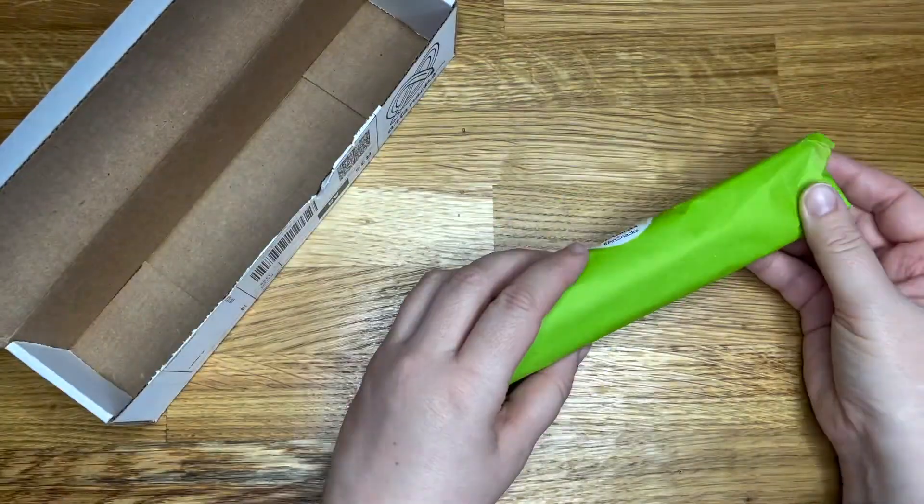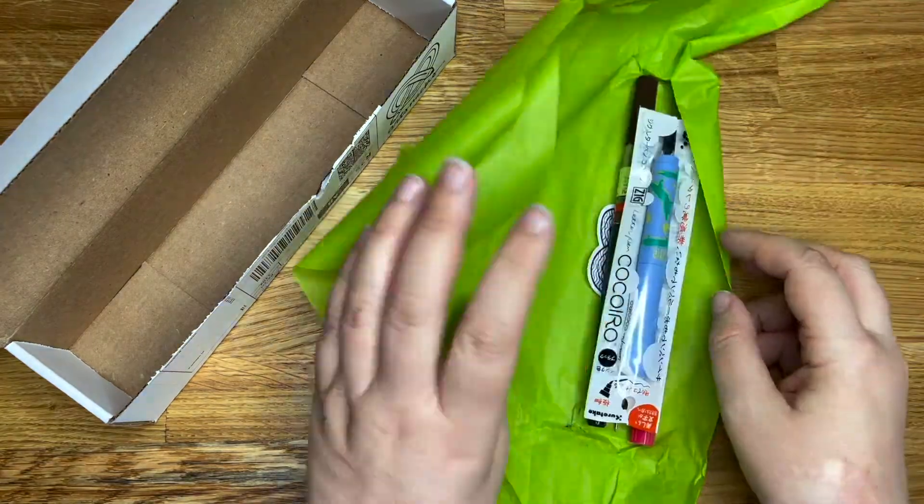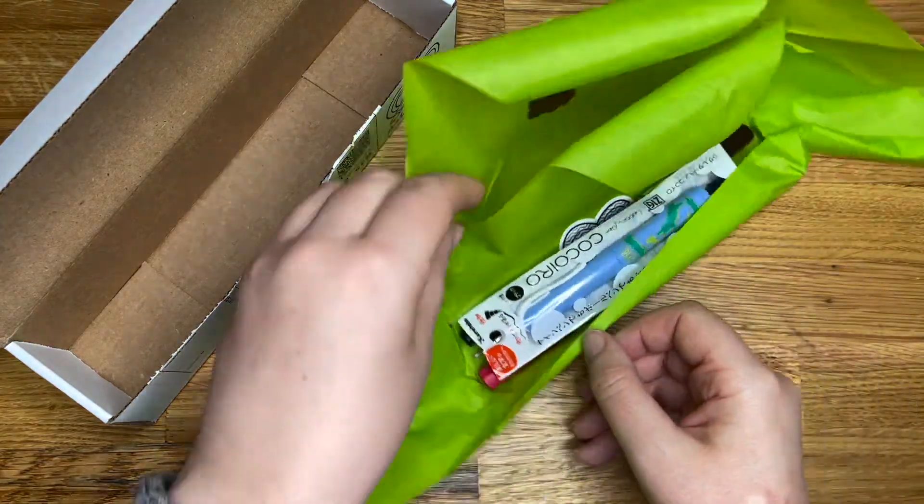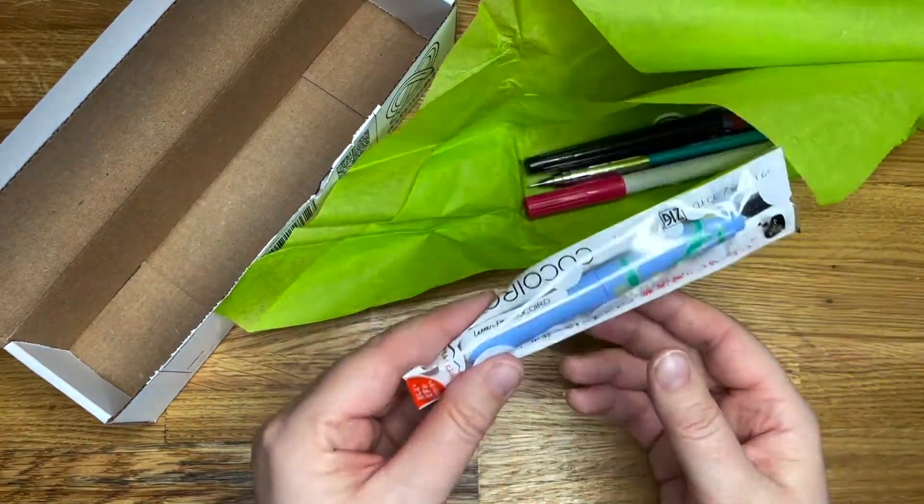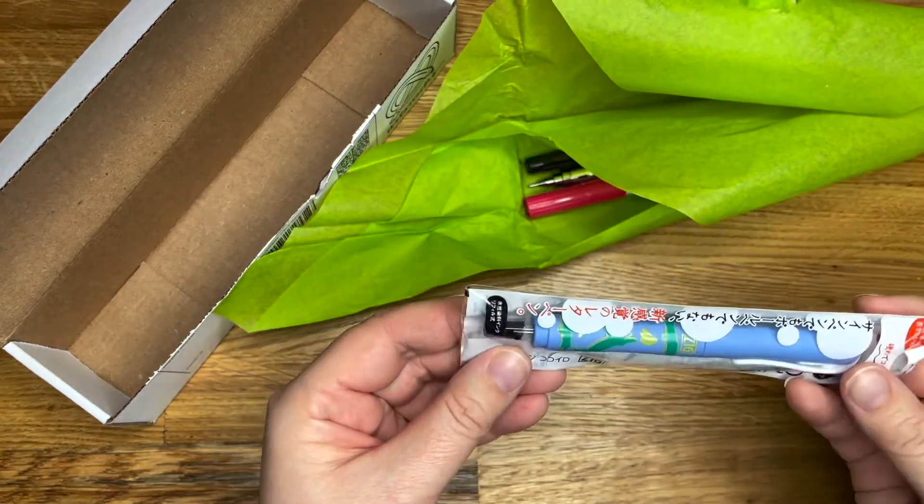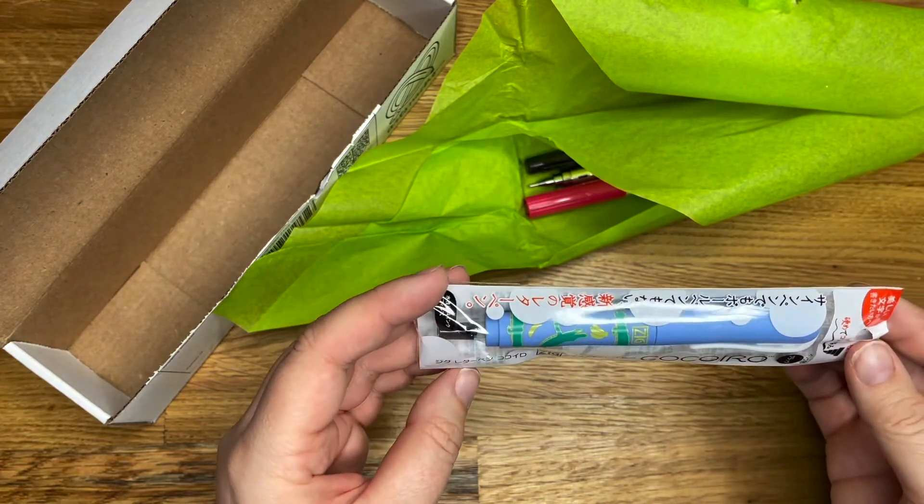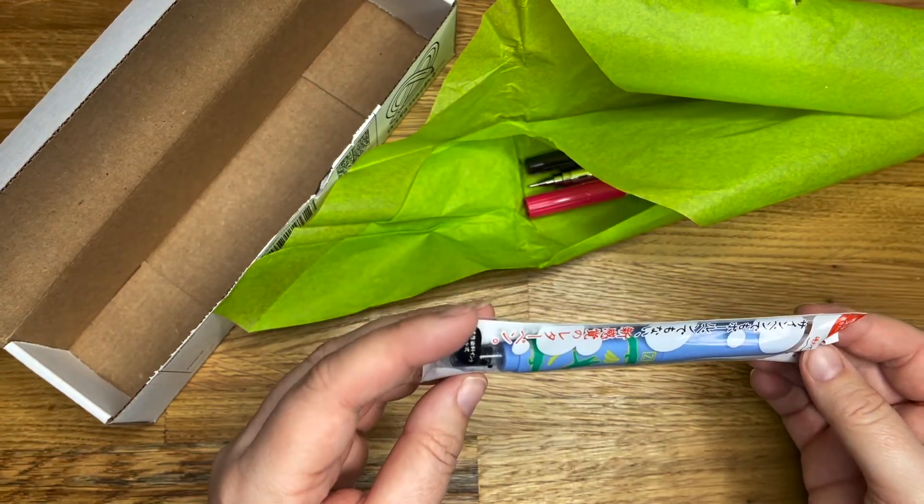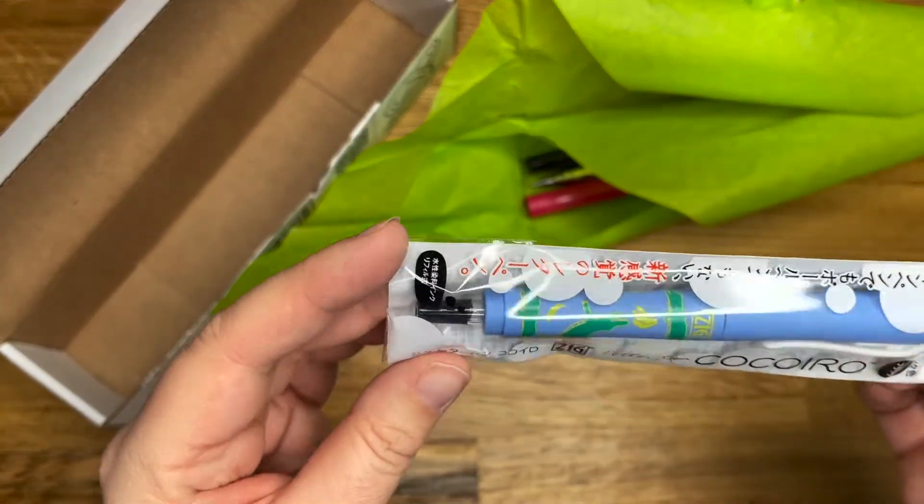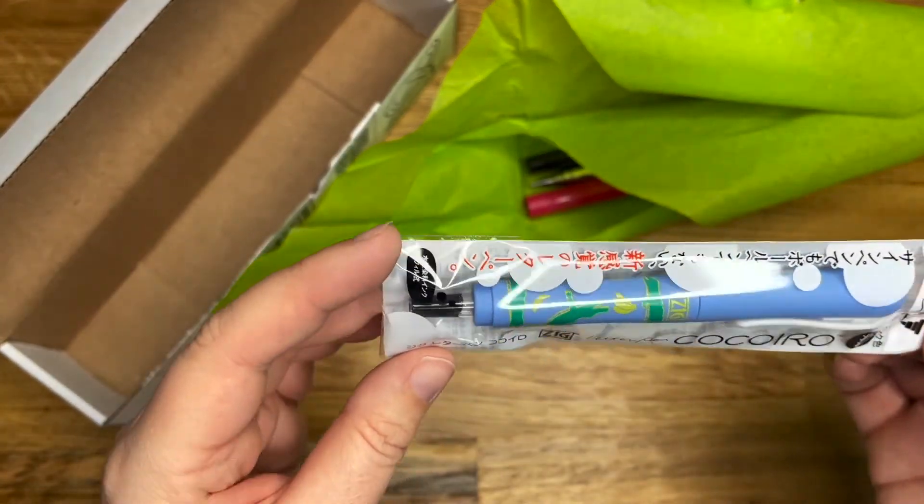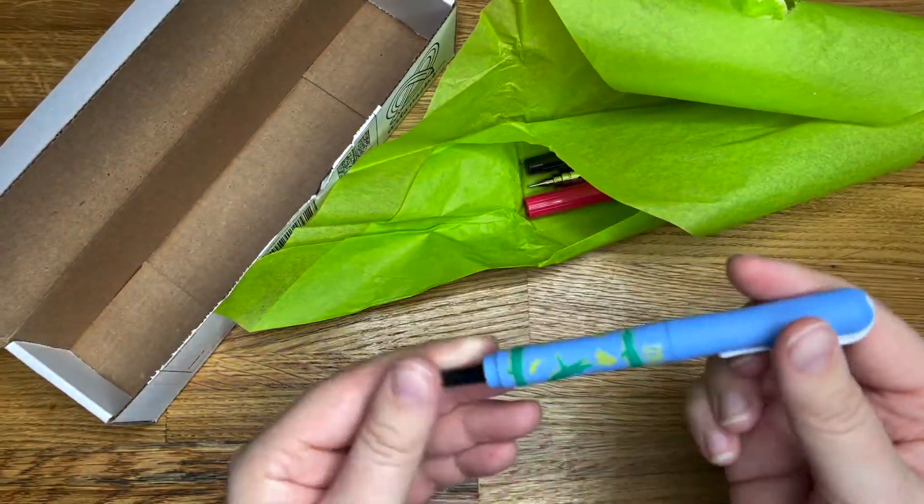And then we have a little package. Okay. What's this? I think I've had one of these before. They're pens. That looks glisteny. What is it? Let's find out. It's really weird.